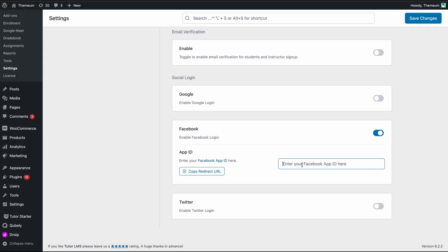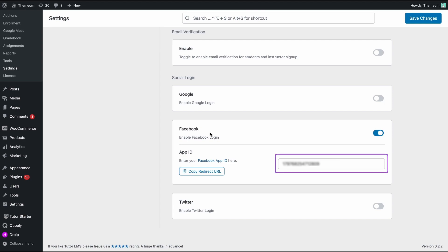Back in TutorLMS, we'll navigate to settings authentication and under the social media tab, we should have Facebook enabled. In this text box, paste the app ID that we've just copied. This is required to enable Facebook for TutorLMS or your e-learning site.